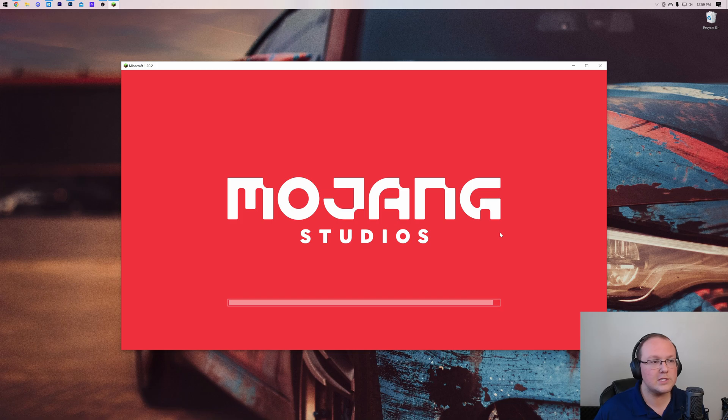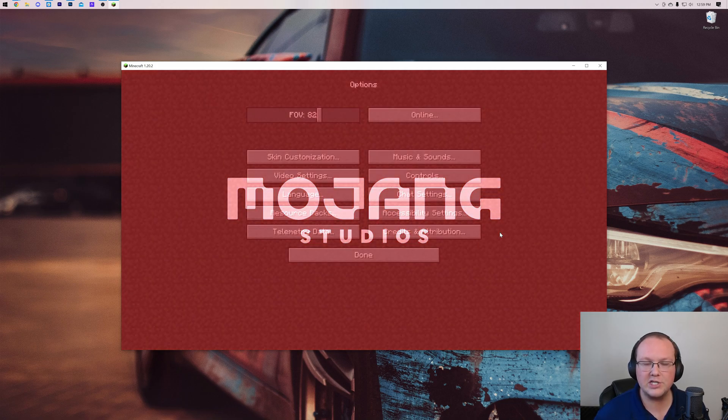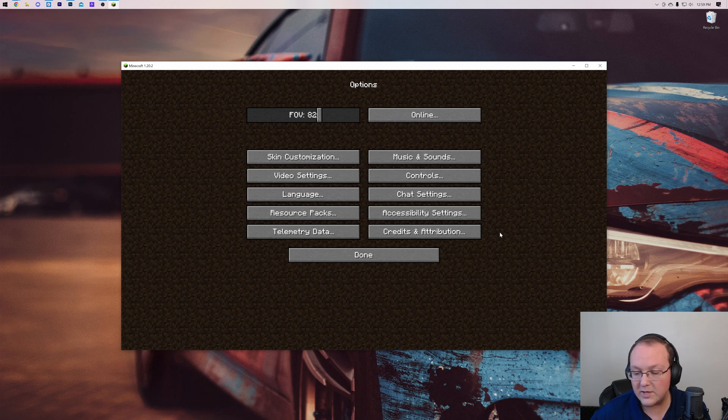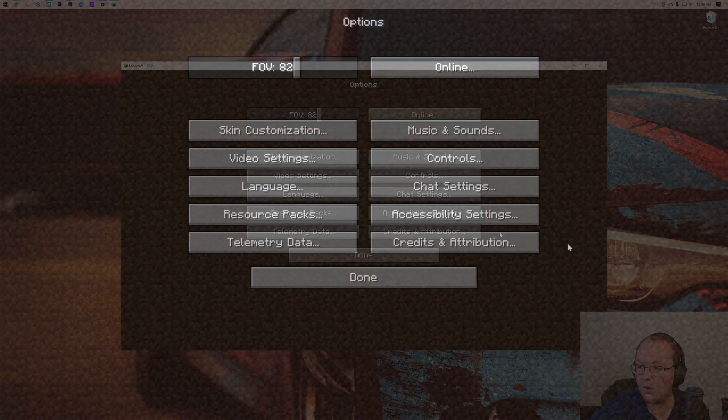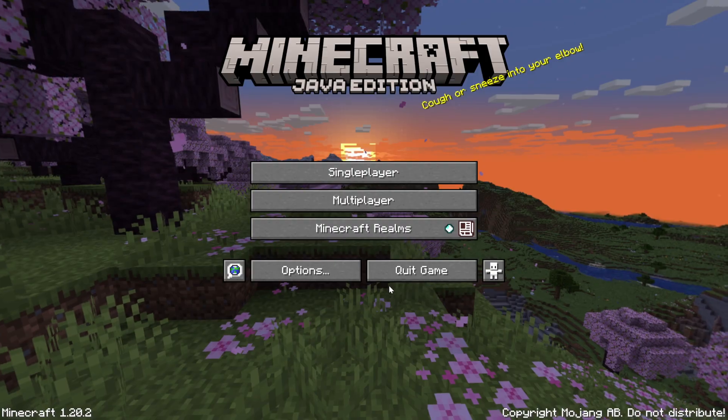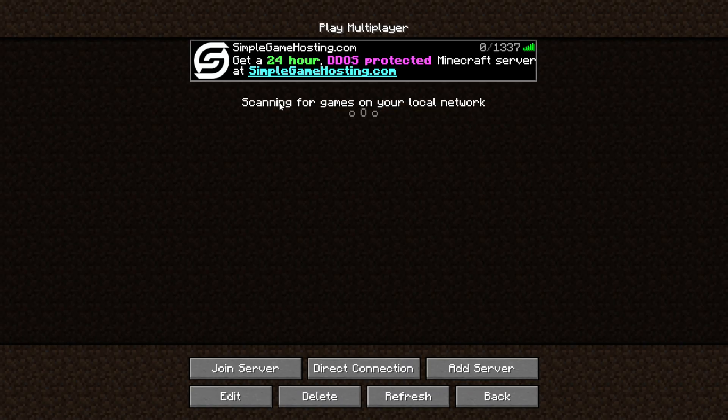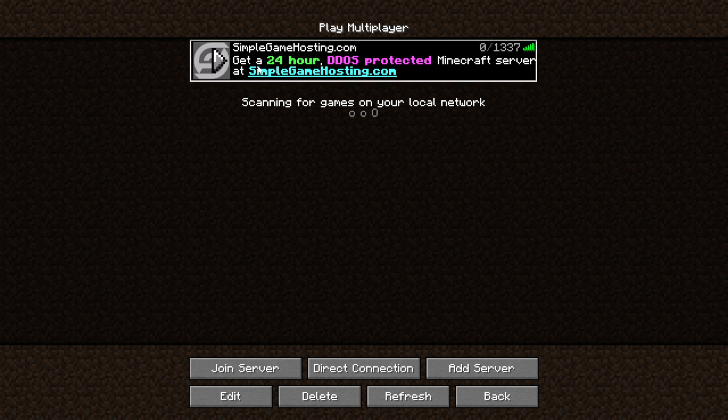The reason being, there was no major block changes between 1.20.1 and 1.20.2. So this will still work, right? So no issues there, no worries. Now we can go ahead and jump in-game, and X-Ray will, in fact, be working.